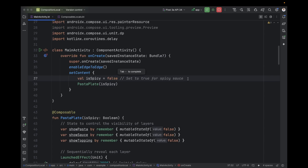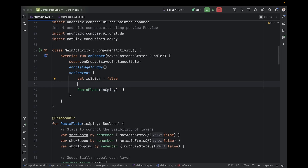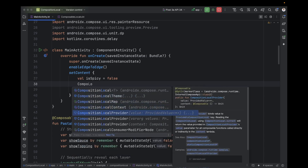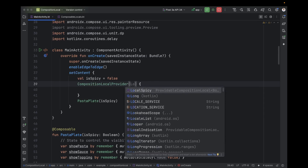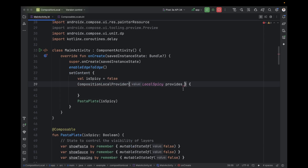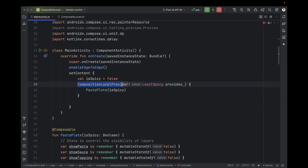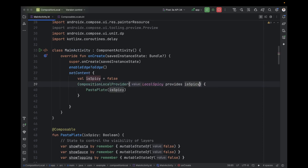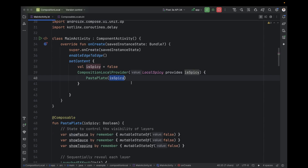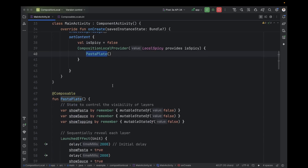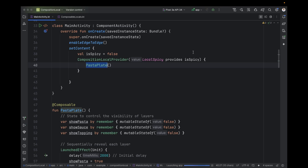Now let's handle how to provide this value to our composables — the third part of the solution. We wrap the top composable function with CompositionLocalProvider. We say CompositionLocalProvider and inside it: LocalSpicy provides and here we add the value. We said to this MainActivity: 'hey, we're going to add this screen to you, like we added it to the kitchen.' We provide the real data — isSpicy — and remove it from all our composable functions. We no longer pass it in any composable function.